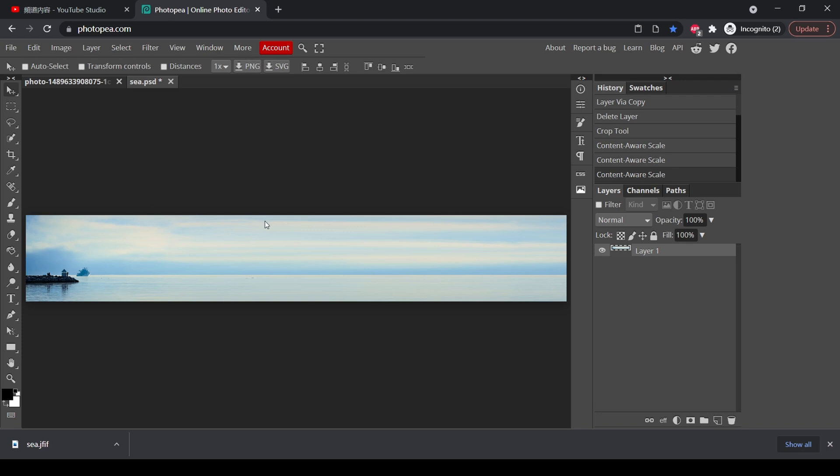So by doing this, we are fooling Photopea into believing that this is our new background. So when it is analyzing the image, it will have a wider background for it to stretch. So it won't stretch our subject.